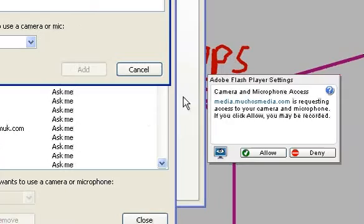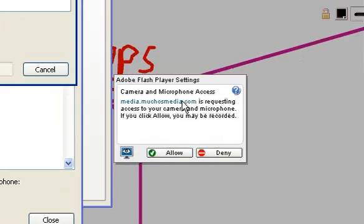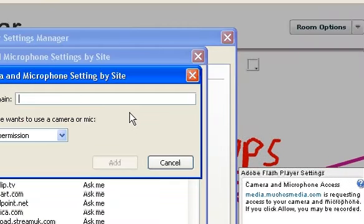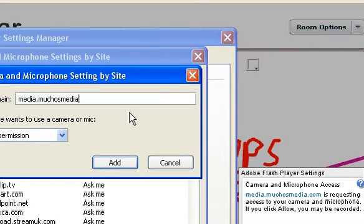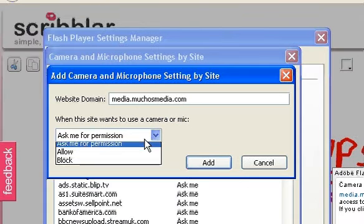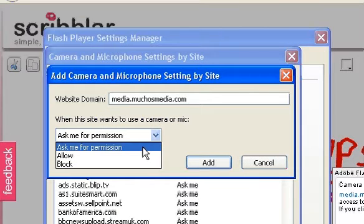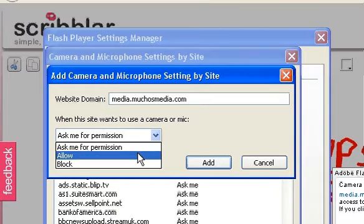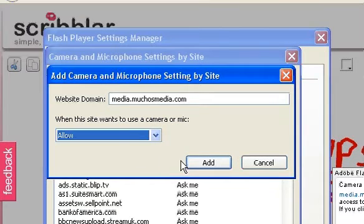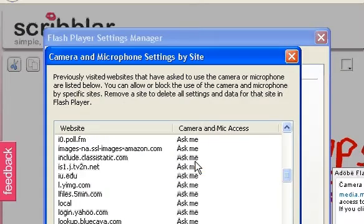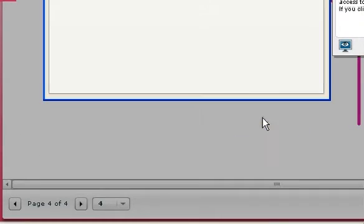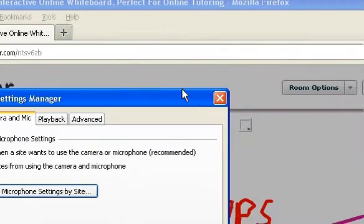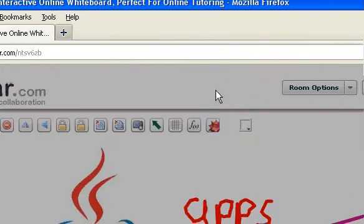So we're going to copy this website right here and paste it here, so media.muchosmedia.com. So then, allow, add, close, close this.